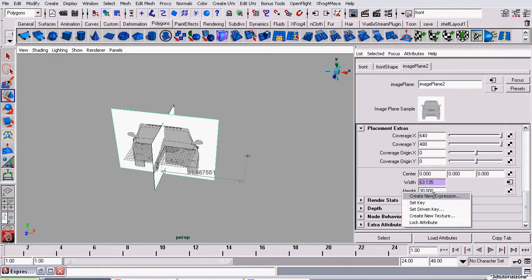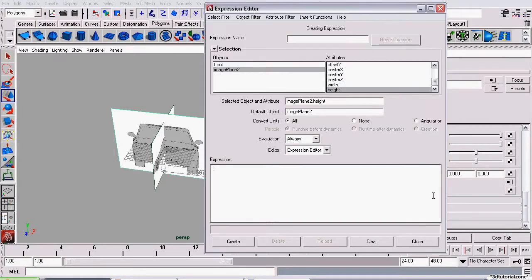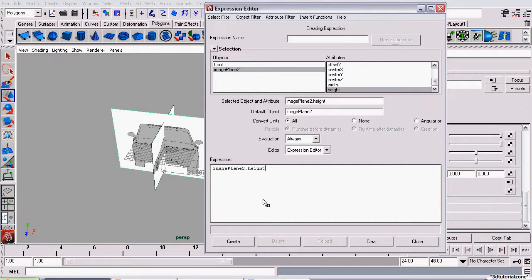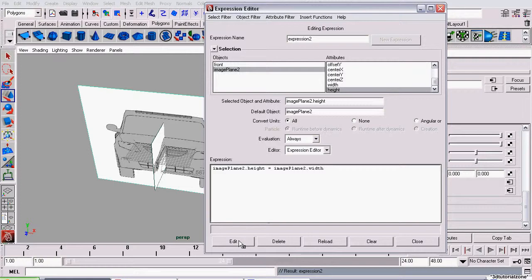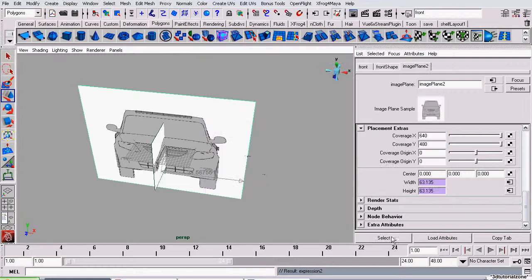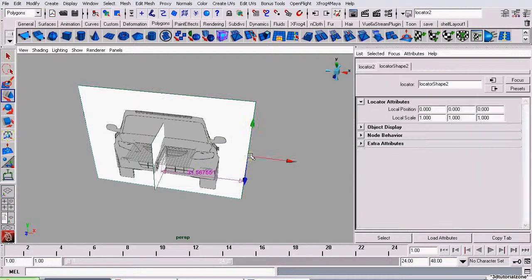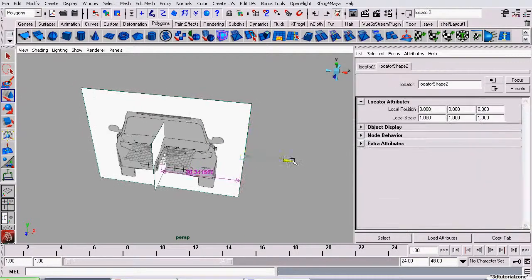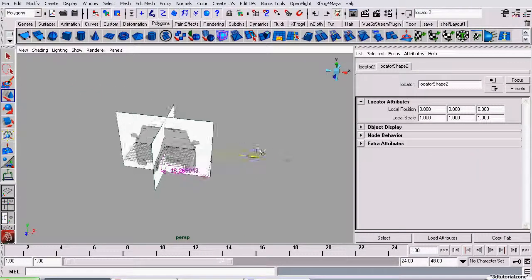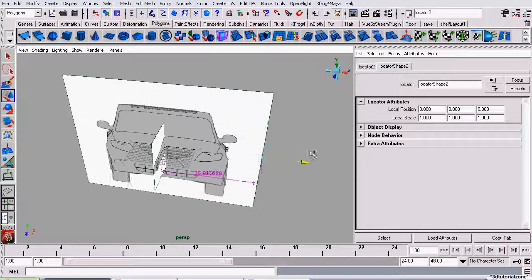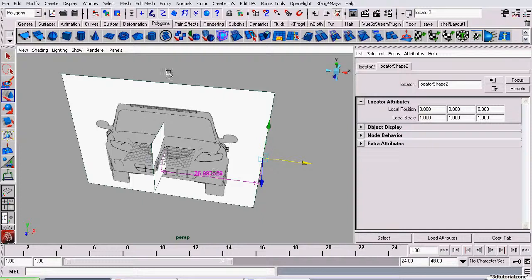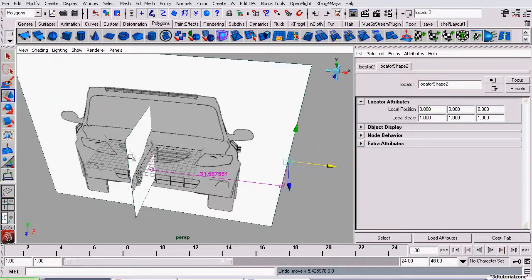I'll right-click over Height, click Create New Expression, copy ImagePlaneHeight and paste it out of here, drop it in here, and make it Equals, paste it again, and Width. Click Create, and now it's dynamically scaling with the position of the locator. As this value gets larger, it gets larger.